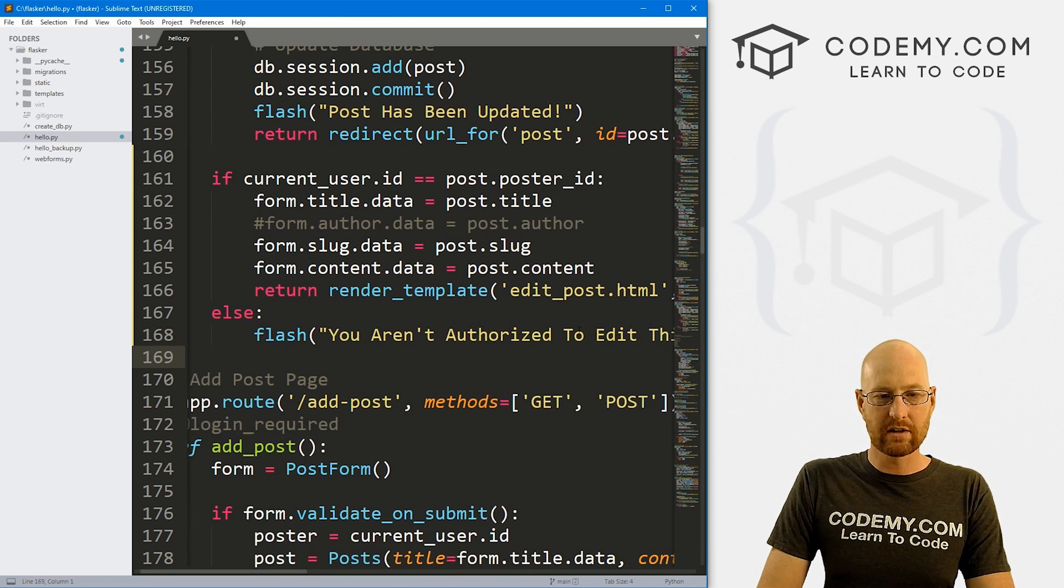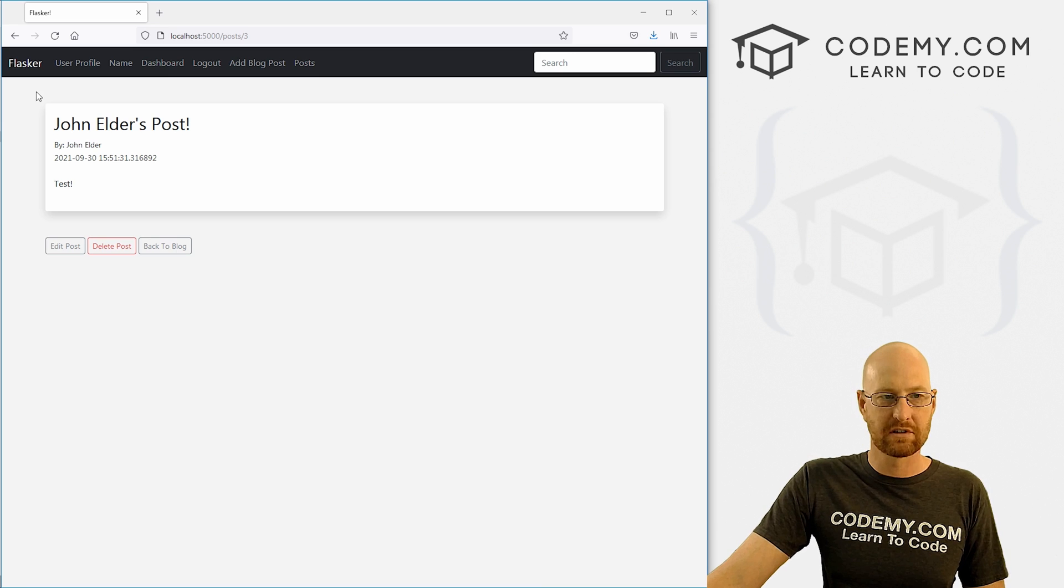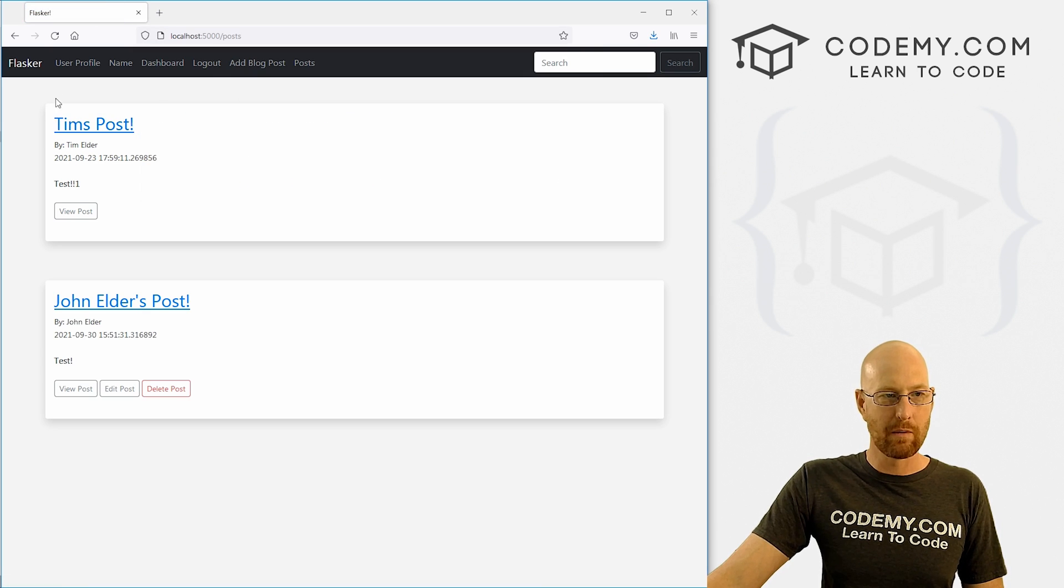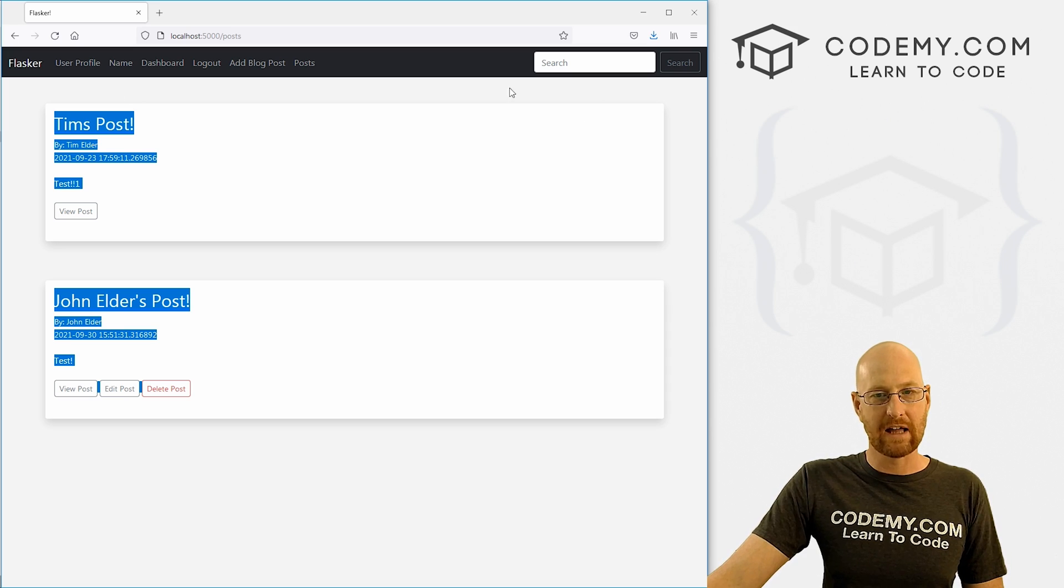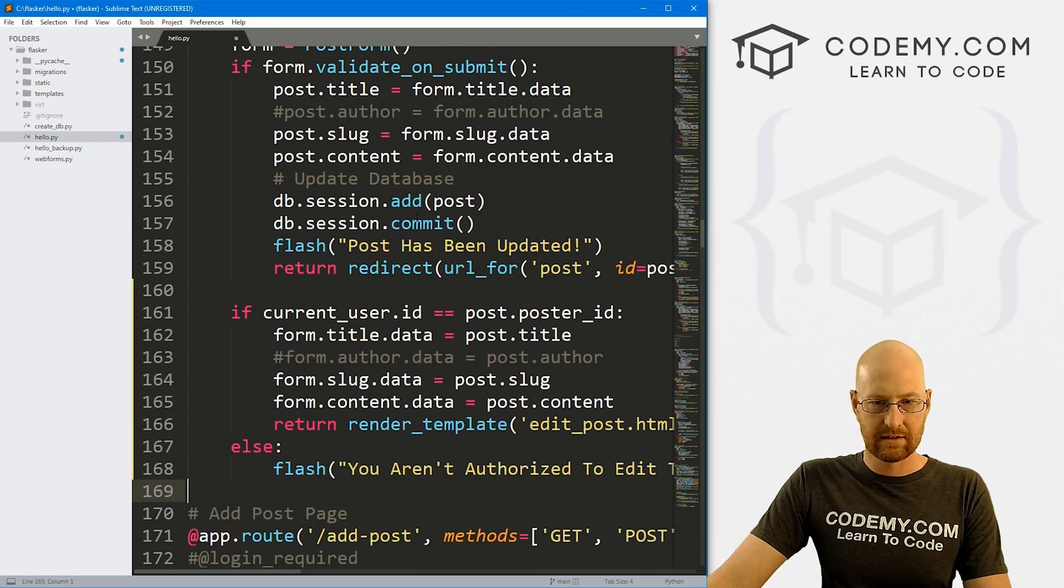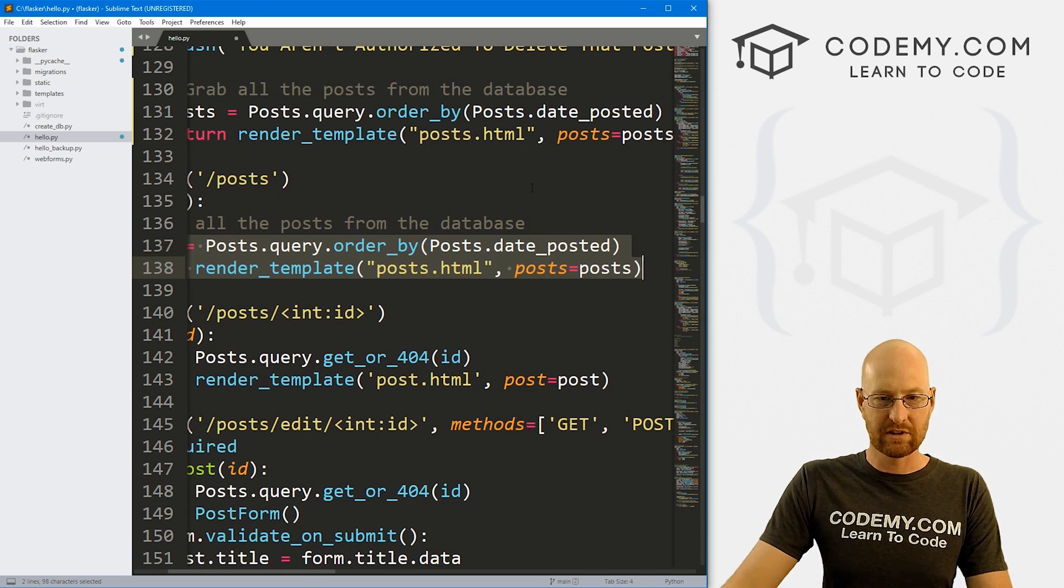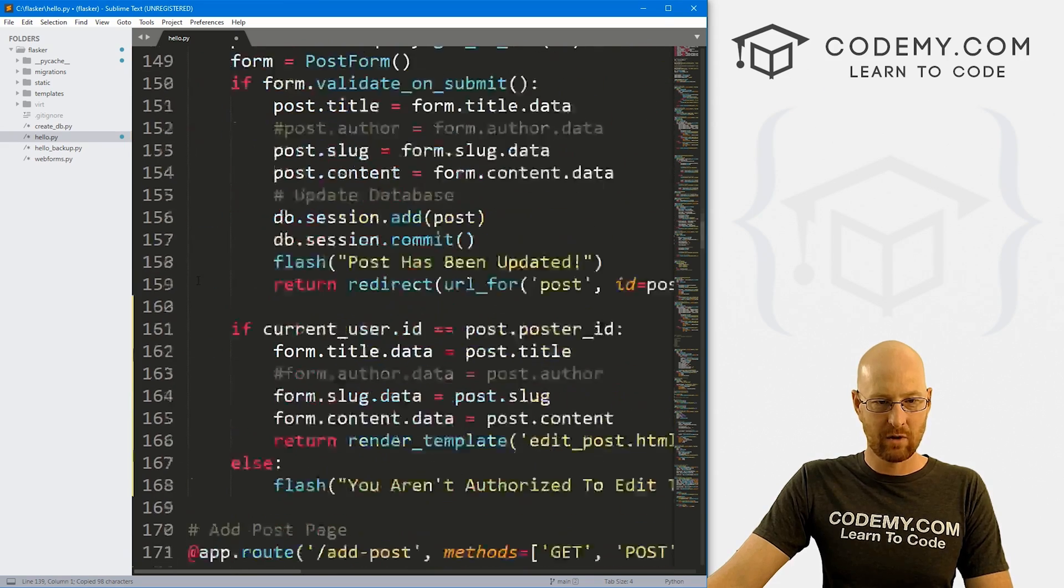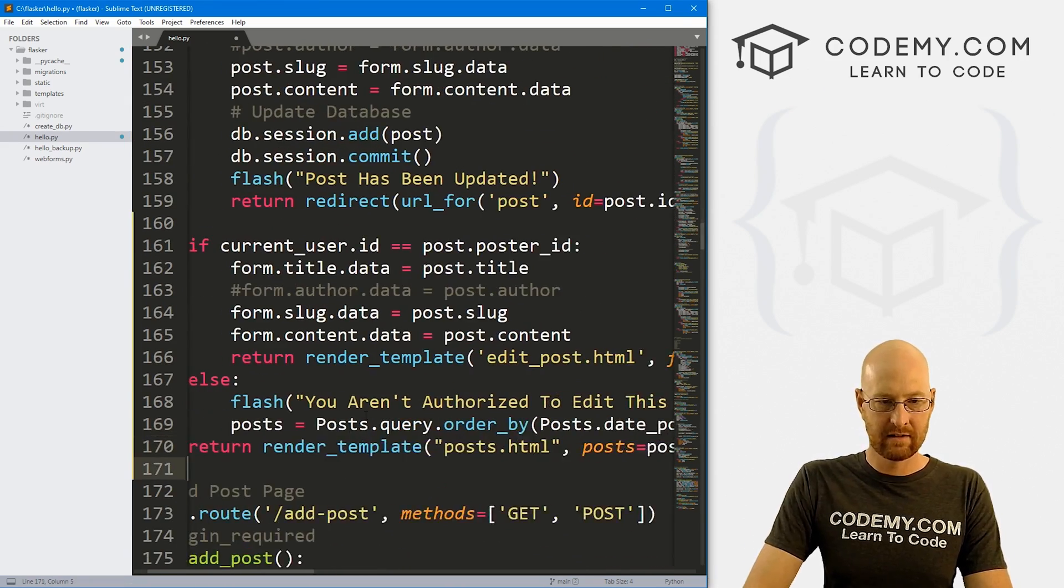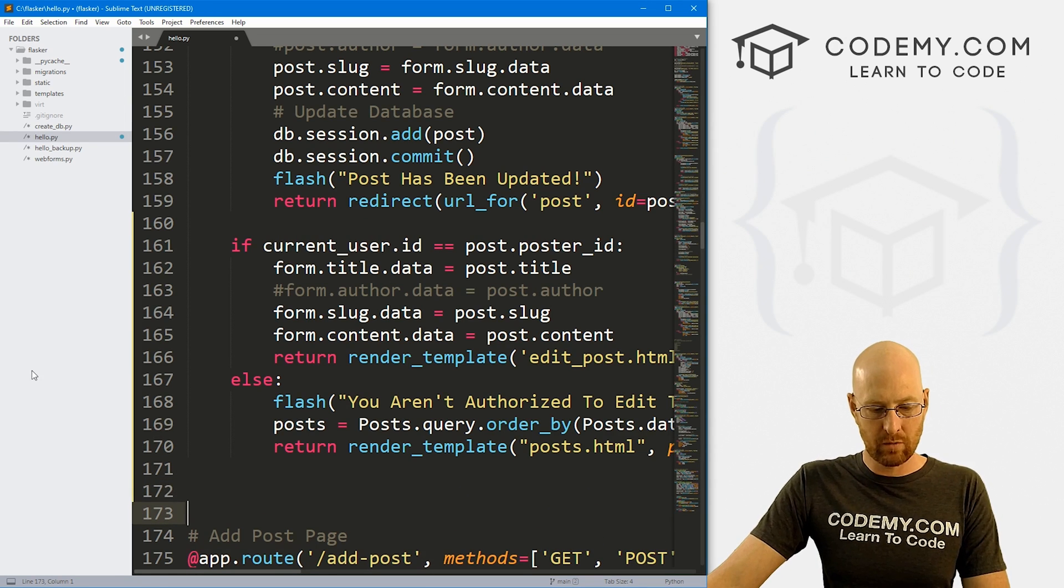And then we want to redirect them somewhere, probably back to the posts page. So that's this page right here. So we want to have them end up here and have a message flash up there. So to redirect them back here, we can do that. Let's come up here and here's our posts thing. We'll just copy the redirection thing, paste it in, tab everything over and that should work.